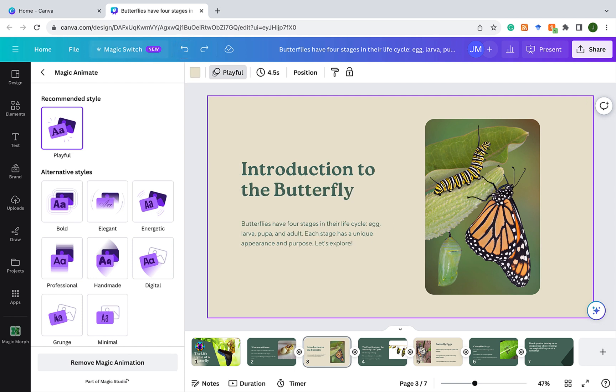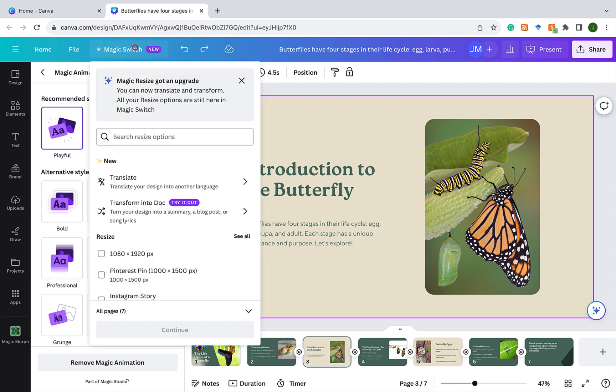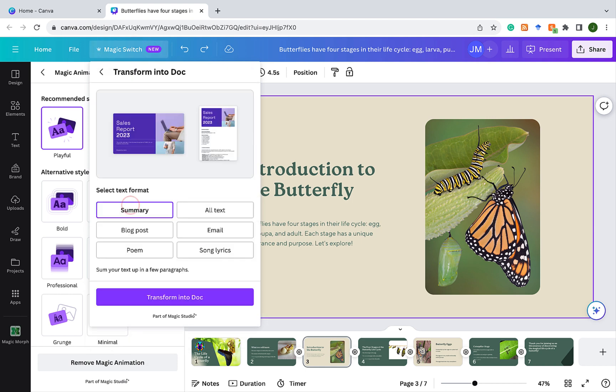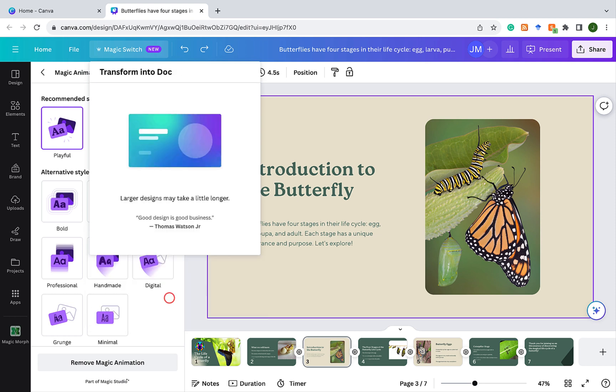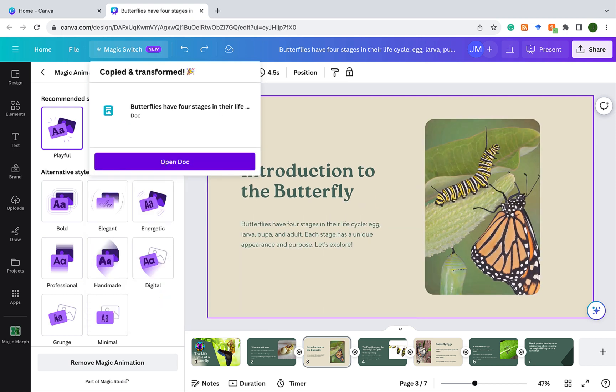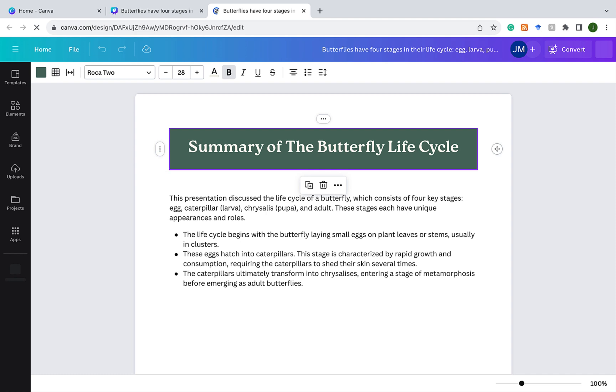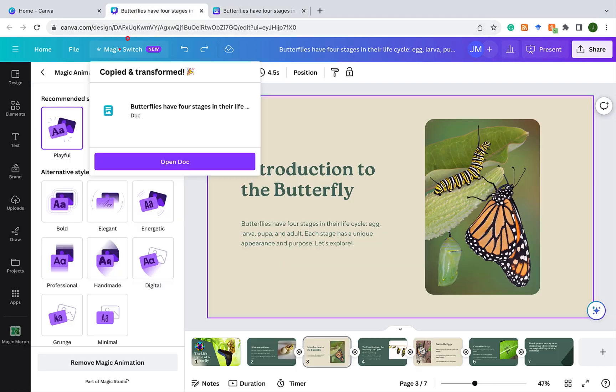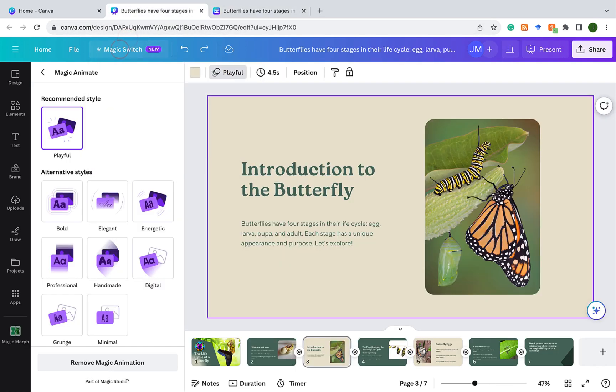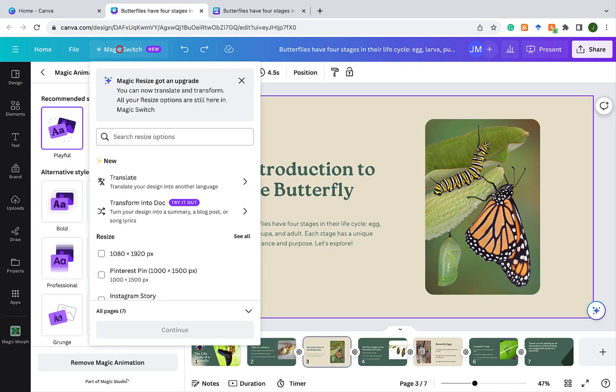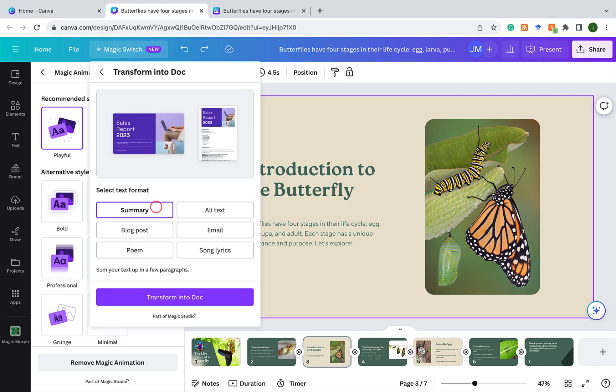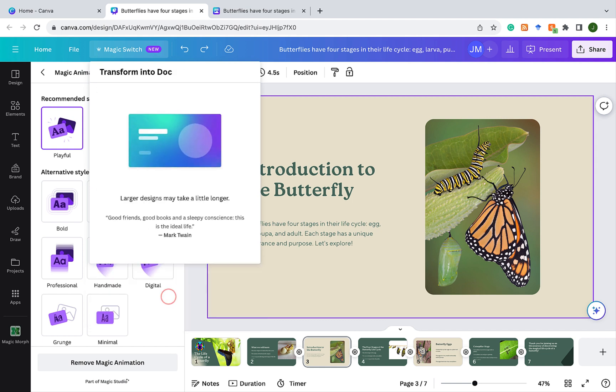And I'm going to show you another feature, again in Magic Switch. And this time, we're going to transform into Doc. So let's do that. There's some real cool stuff we could do here. We could have a summary. So let's click on something and see what that looks like. Click Transform into Doc. When it's finished, you can click Open Doc. And there's a nice little summary you can share with your students. Let's go back to Magic Switch again. Transform into Doc. Let's say we wanted to pull all the text from the slides and give it as a handout to your students. We can do that as well by clicking on the All Text option. Click Transform into Doc.